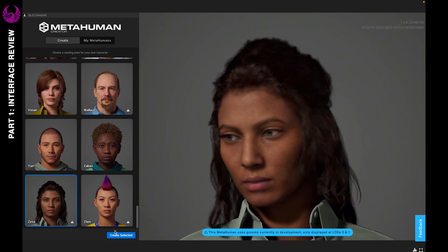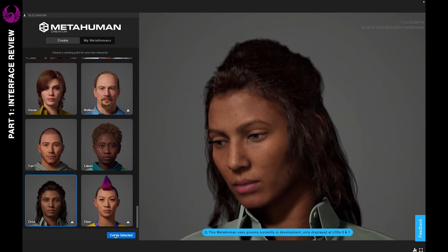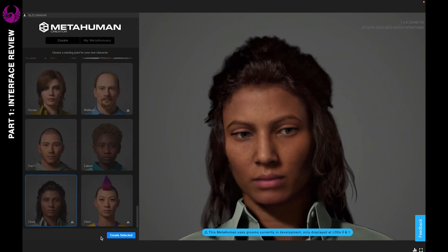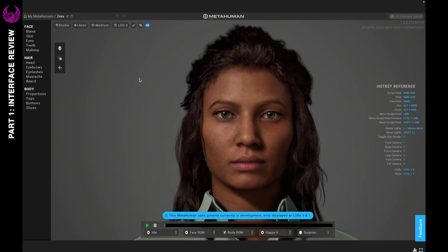Once you select your model, you're going to come to this dashboard here. As you can see, there are tons of options, so let me go through each of them with you so that you can better understand what they all mean.